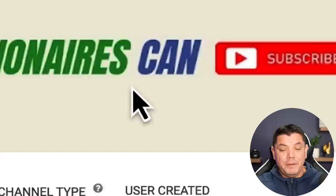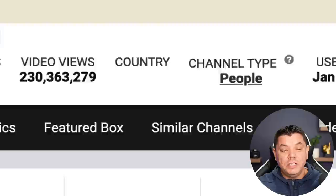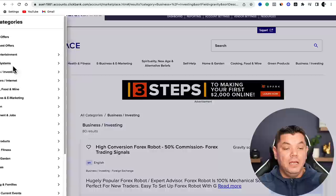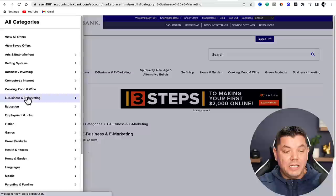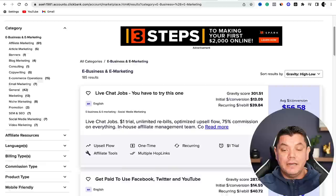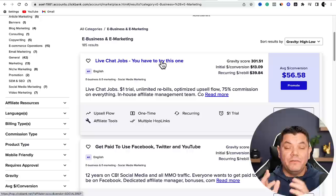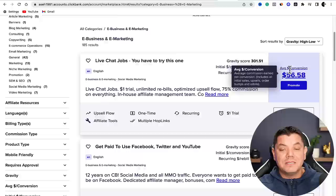The crazy thing about this channel is it only started on the 23rd of January 2022 and already has 72,000 subscribers - clipping and uploading content they don't own. On ClickBank, if you don't want to do business and investing, go back to All and scroll down to 'E-business and E-marketing.' Sort by gravity high to low, and you'll find products like Live Chat Jobs that pay $56.58 per sale.